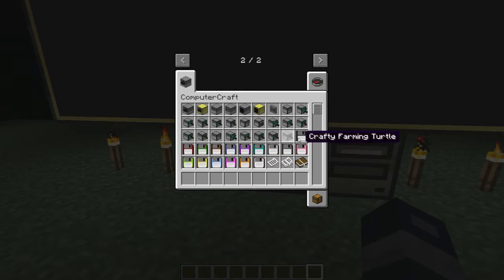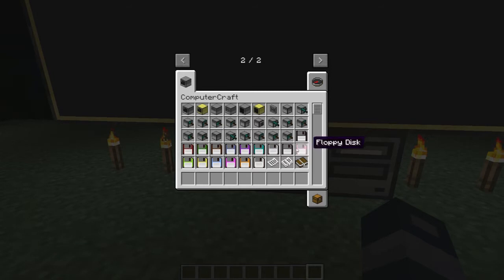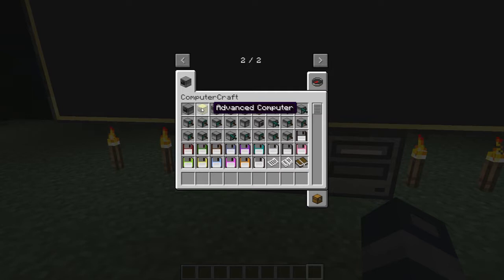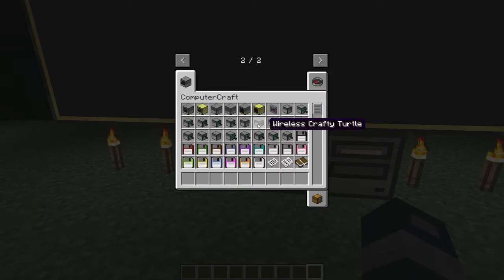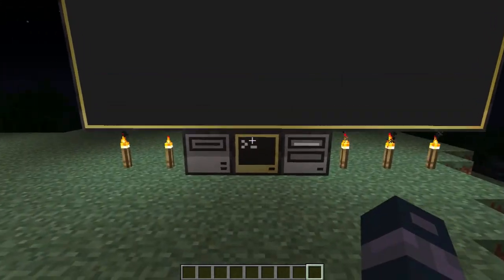You can also name these floppy disks to whatever you want, so you can have names plus colors on them. These are the advanced monitors and advanced computers, and I'm going to show you what the new items do.